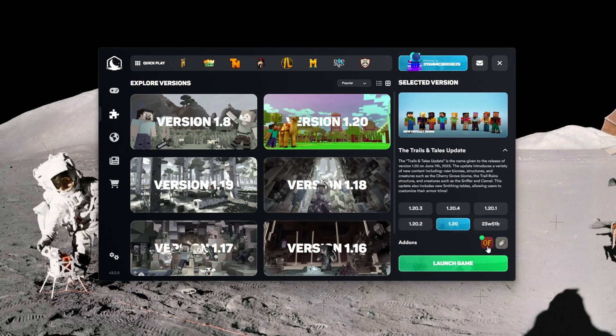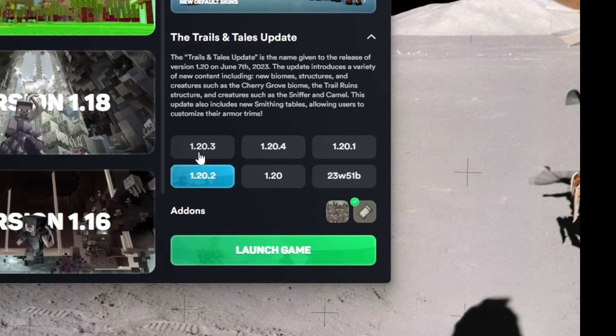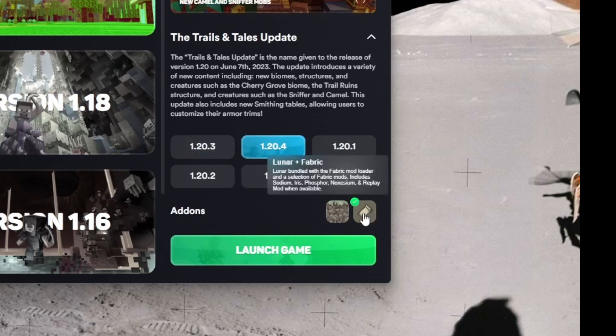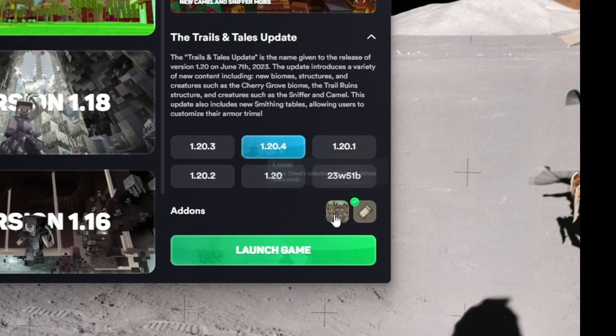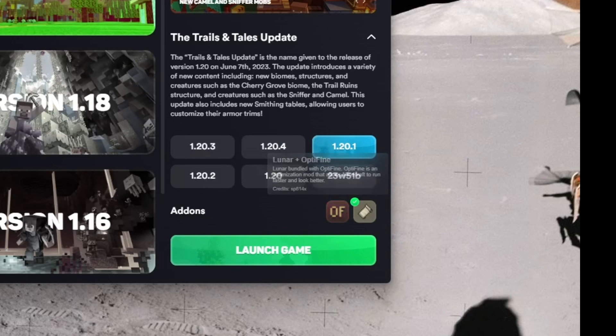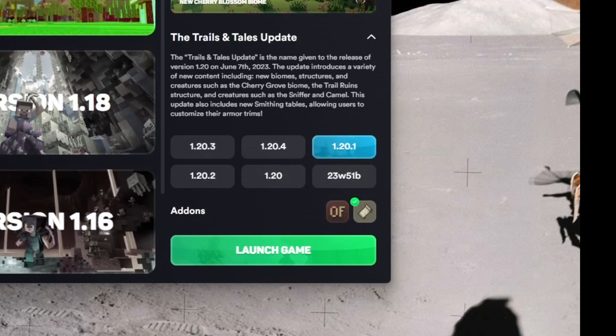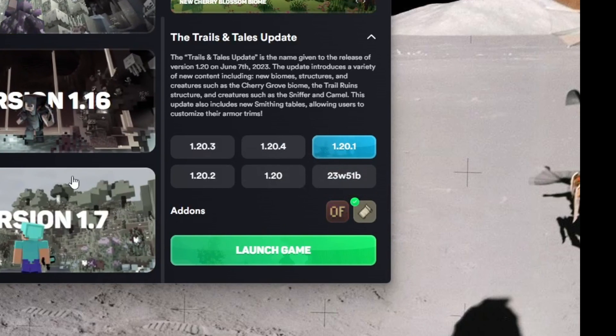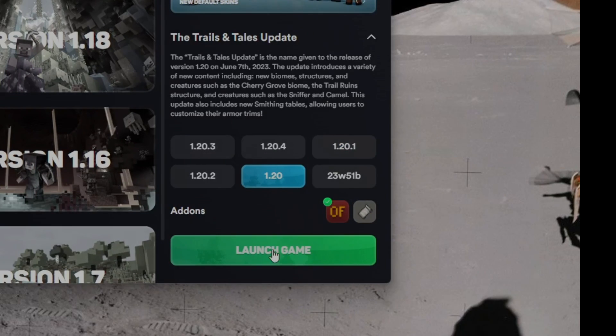Make sure to choose OptiFine. On the latest version they have Fabric and regular Lunar, so you might need to do some discovering for Lunar and OptiFine. You can also go to different versions depending on what shader version you have, but I'm going to go 1.20 and then you've got to select OptiFine. I'm just going to click launch game.